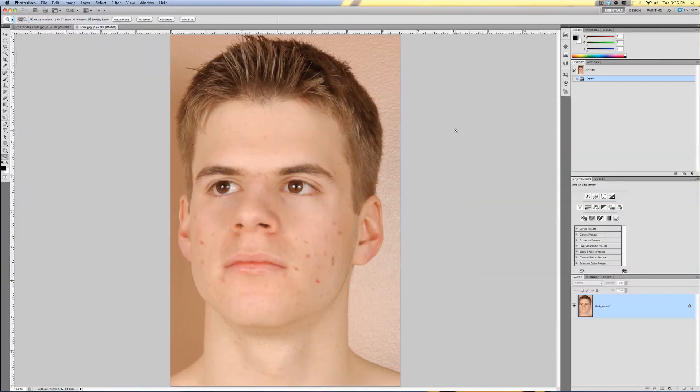Acne is the worst, especially in photographs. With Photoshop, I can show you how to get rid of acne quickly and easily. Removing acne is a very easy and simple process that really only takes a few clicks.